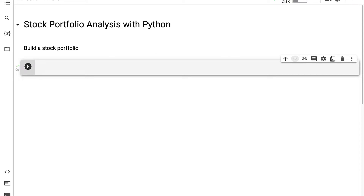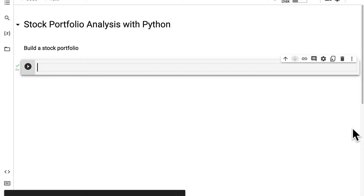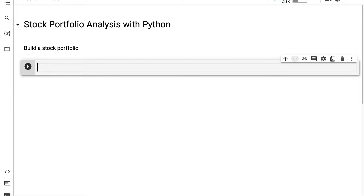Hello everyone and welcome back. In this lecture we're beginning our project of stock portfolio analysis with Python. Our first step will be to build a stock portfolio. Join me in Google Colab at colab.research.google.com. We're going to get started in a new code cell.